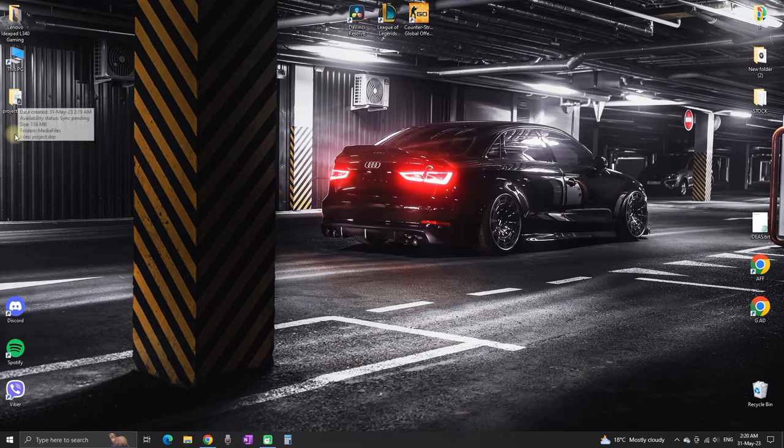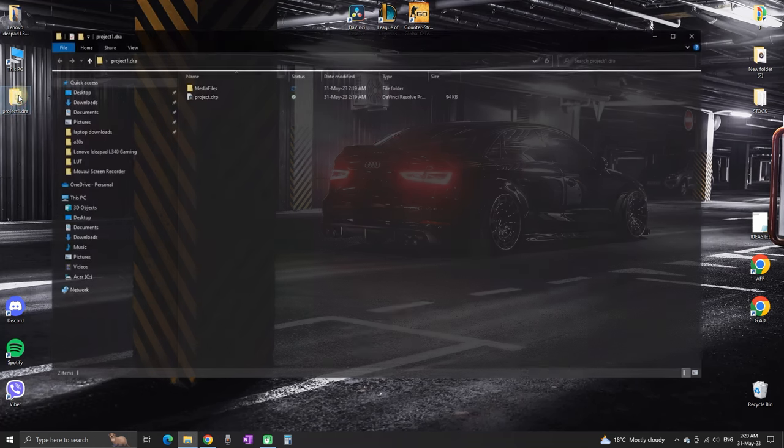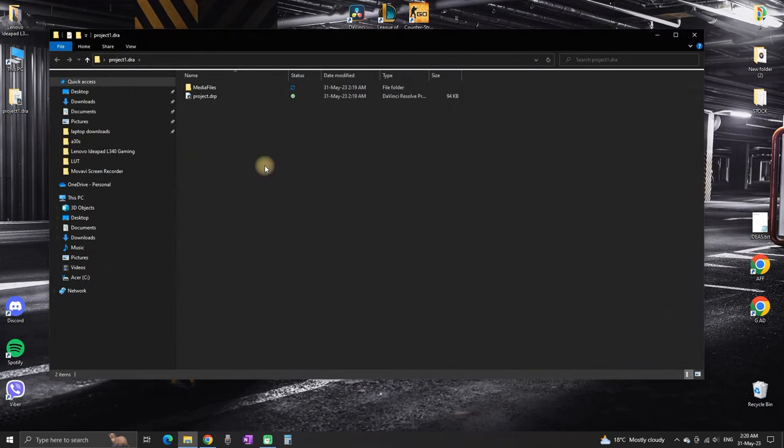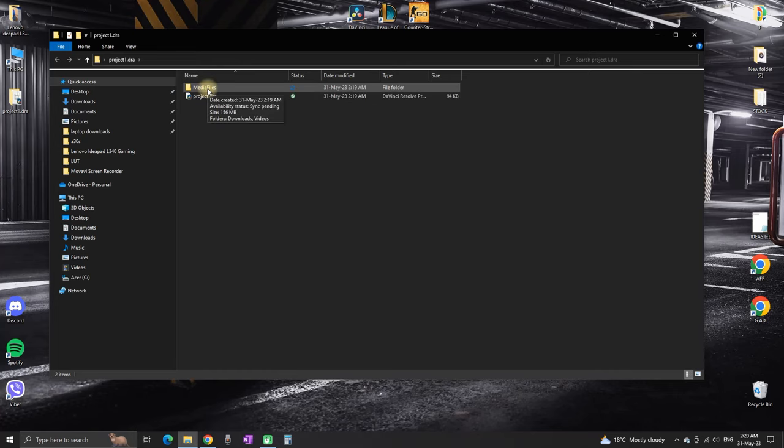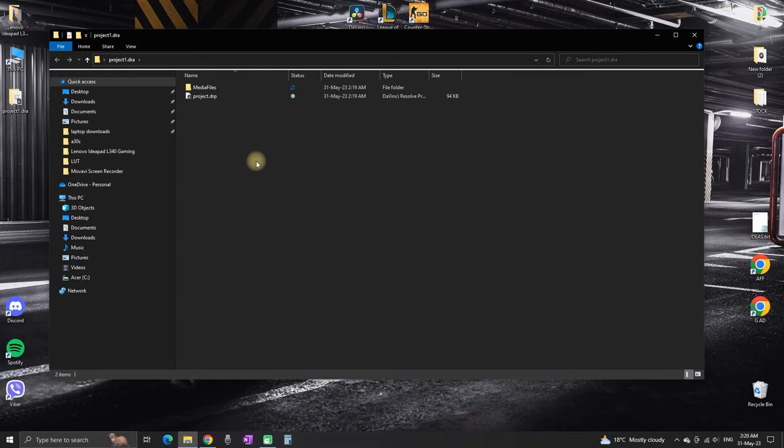You're going to receive this one which includes the DRP, which is the project. Above you can see the media files, which is the DRA, also known as the archive.